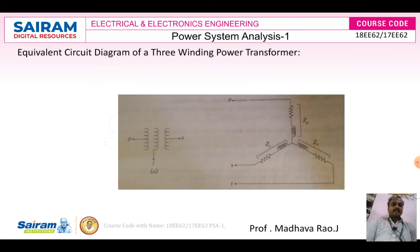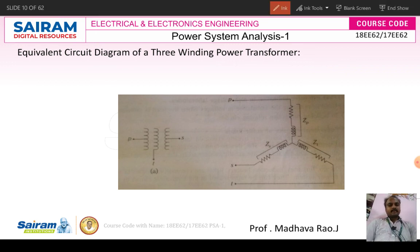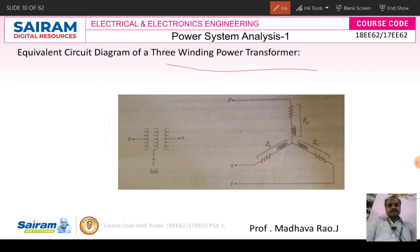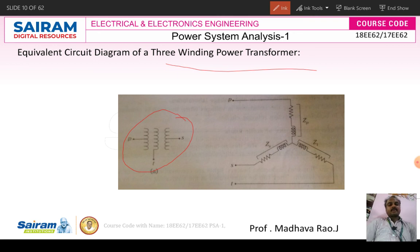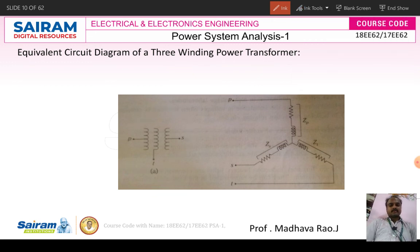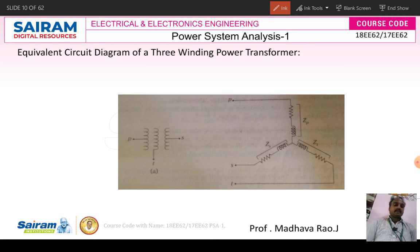Next is the three-winding power transformer, which is very important since power is always transmitted and distributed in three-phase. This is the single line diagram and equivalent circuit of a three-winding transformer. The three-winding transformer has primary, secondary, and tertiary windings — the tertiary winding is connected between primary and secondary. According to the tapping system, different voltages are obtained. In the equivalent circuit, Zp is primary impedance, Zs is secondary impedance, and Zt is tertiary impedance.